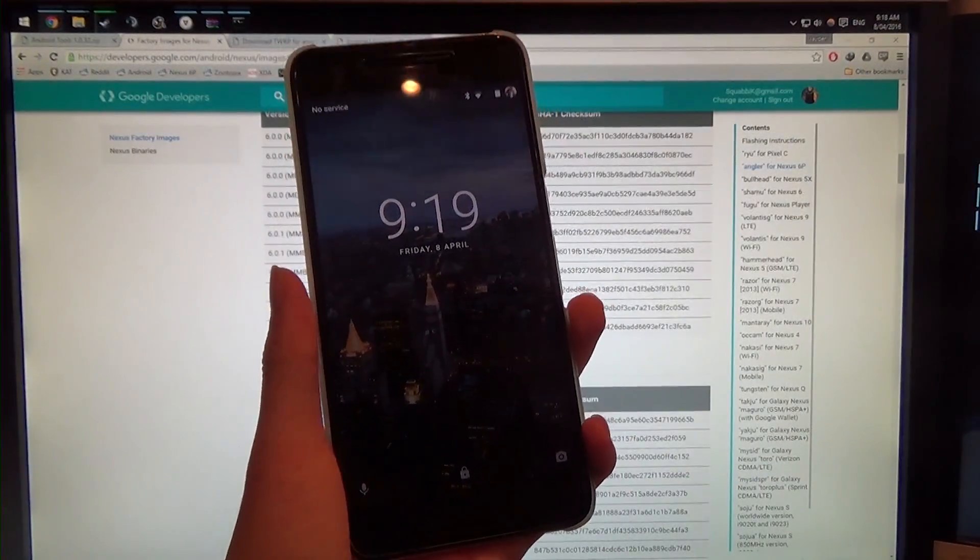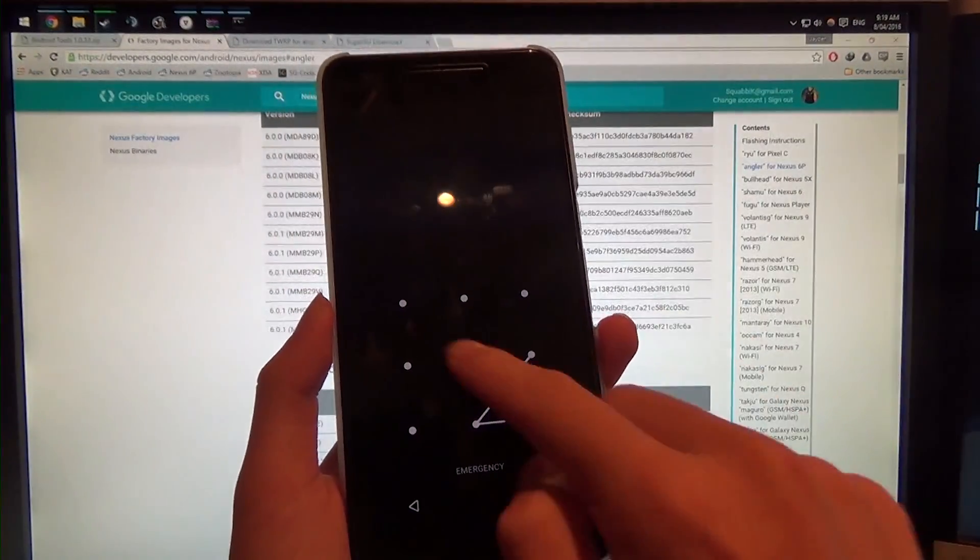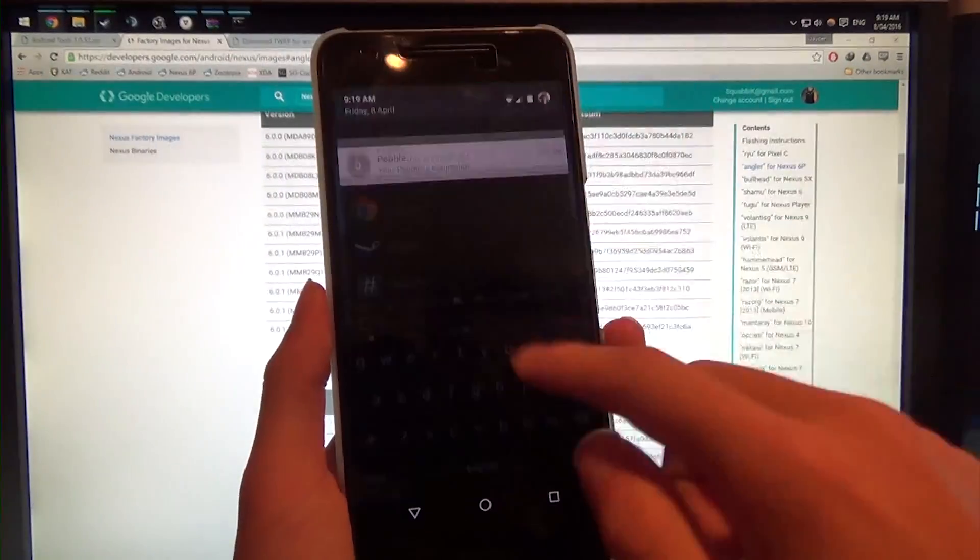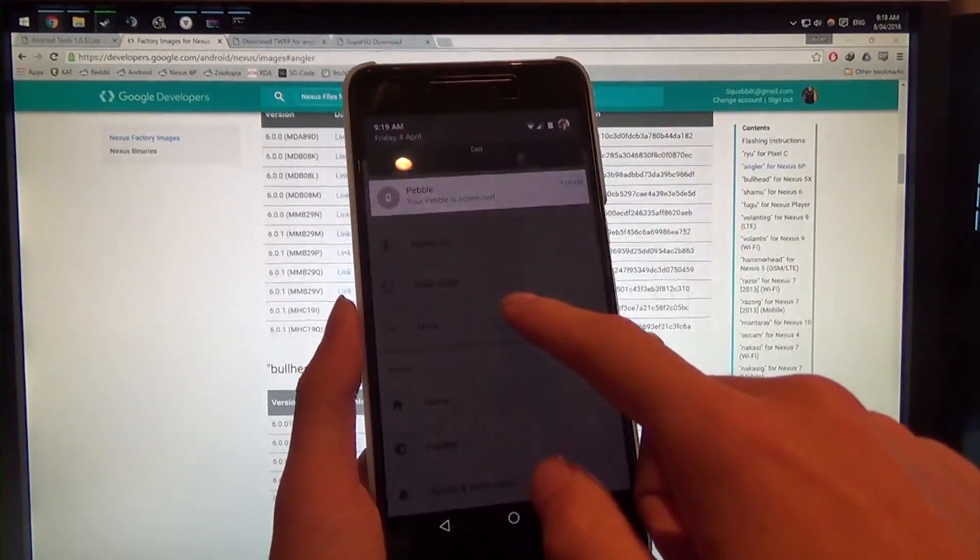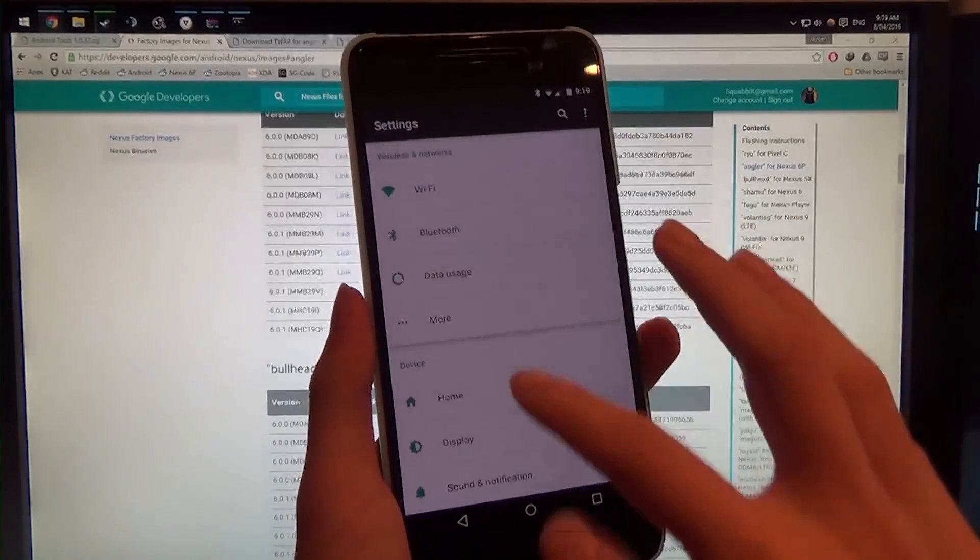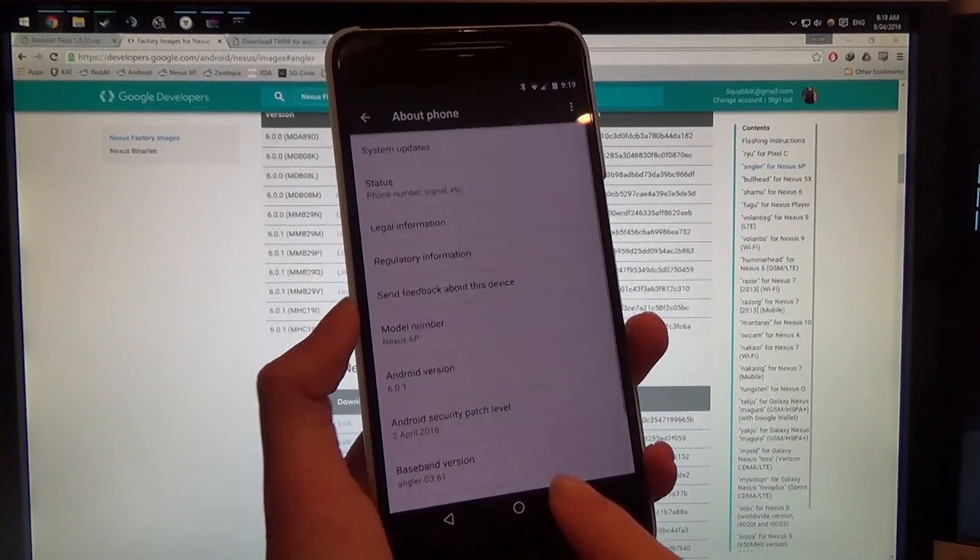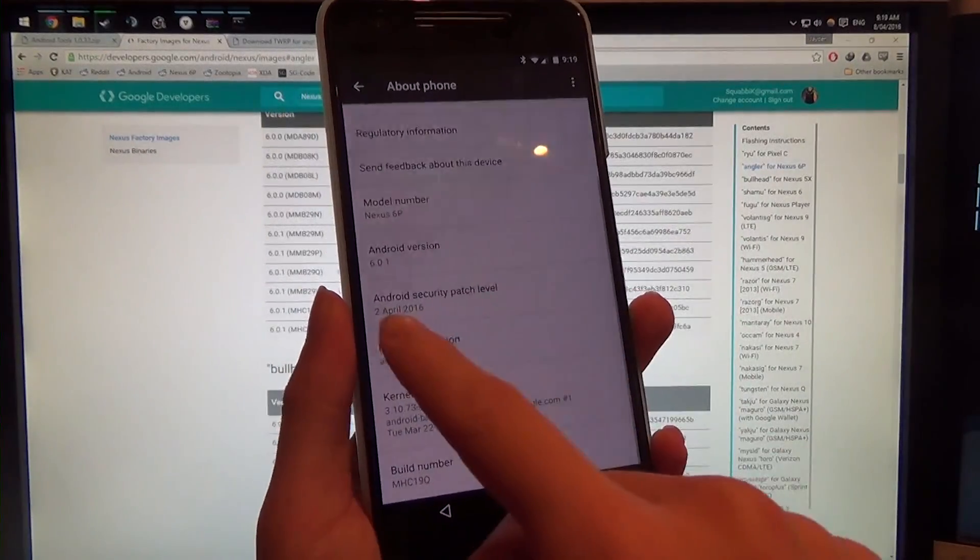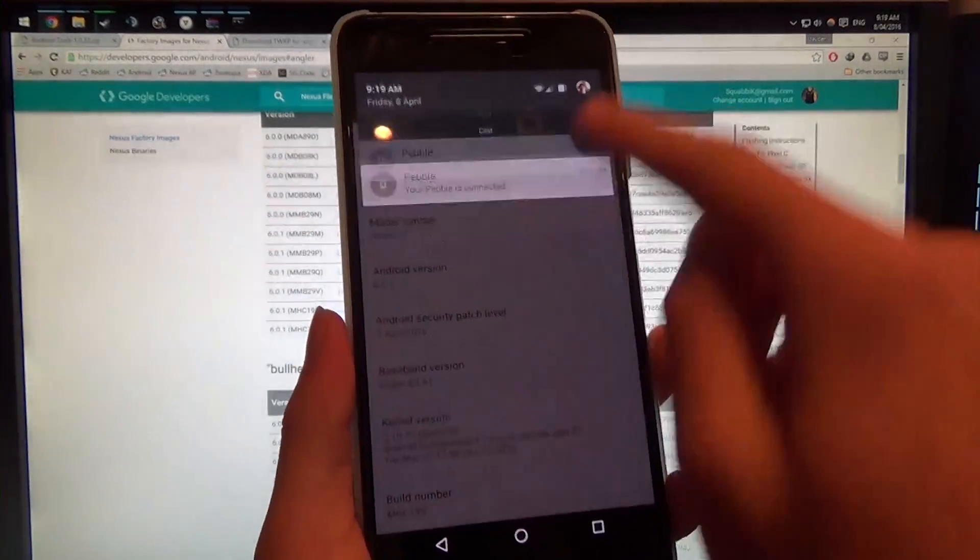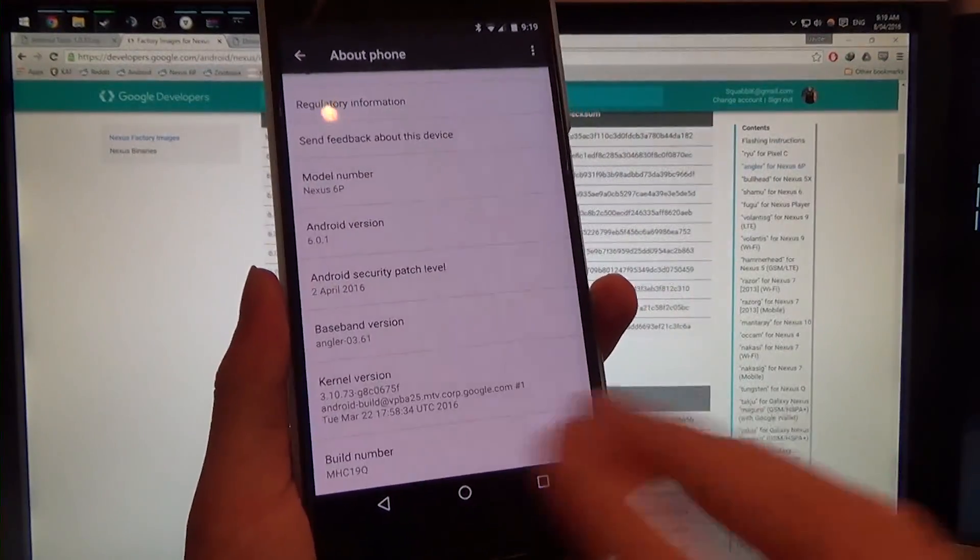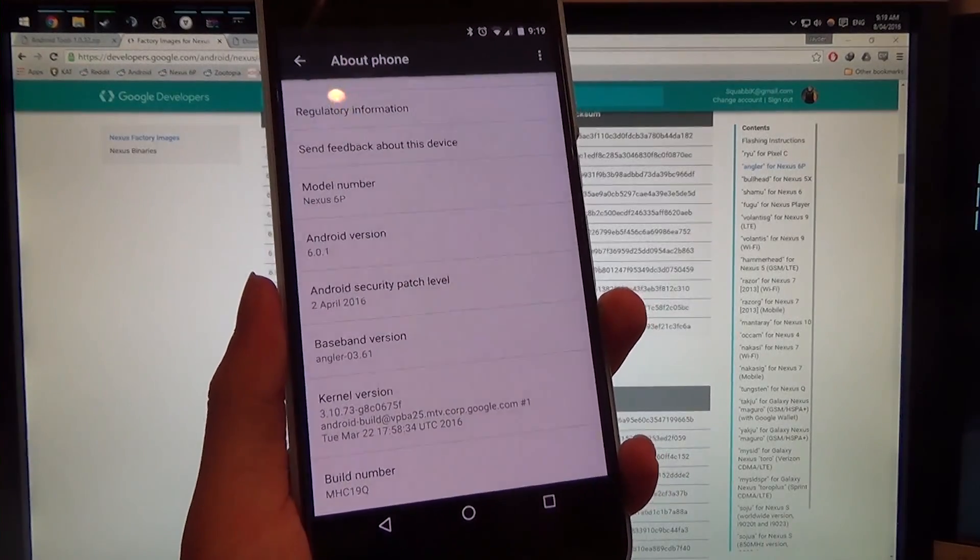Alrighty, so finally it's done. And as you can see, when we boot up, we're greeted by our launcher. We can scroll down, you can see, my Pebble's already connected, so nothing's been erased or anything. And if we scroll all the way down, we can see that we're on the 2nd of April security patch. I'll just turn on the brightness here a little bit. And of course, we're on the MHC 19Q.